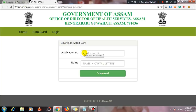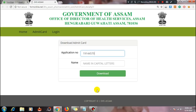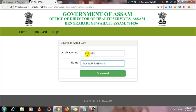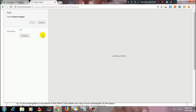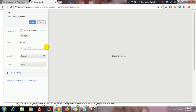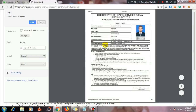Enter your application number — for example, one nine one four four five seven zero. Type in the application number carefully in capital letters if required. Then click download and it will download. After that, go to the print section to print the admit card.